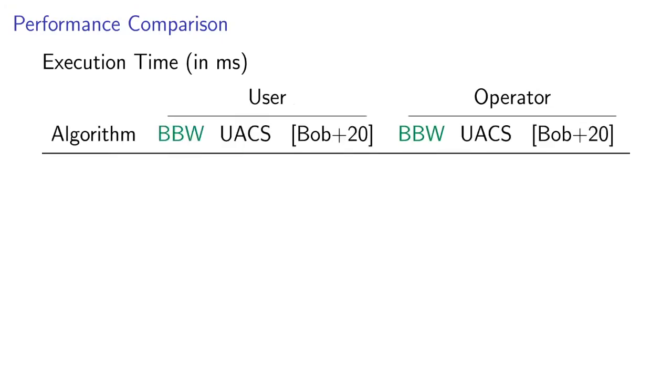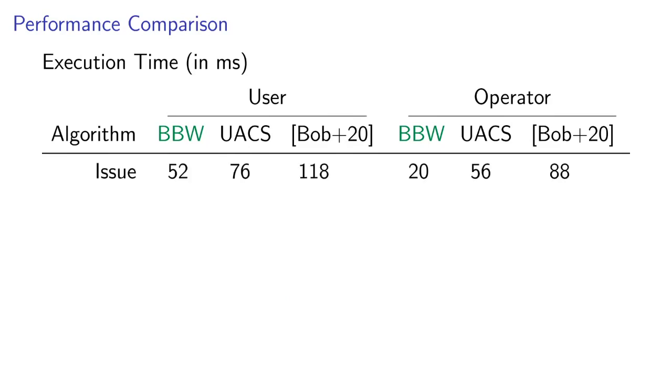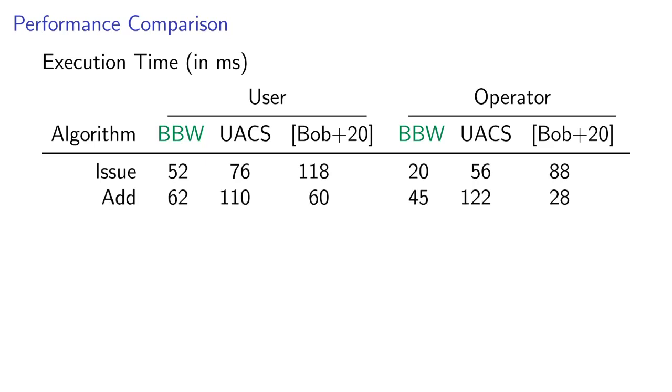We also compare our protocol to the more recent improvements to BBA plus, the updatable anonymous credentials and the upcoming ASIA CCS paper. Our issue protocol is faster than both of their variants, but again, this is probably not relevant in practice. Adding points is almost twice as fast as the CCS paper and comparable to the ASIA CCS paper that was optimized for this operation.